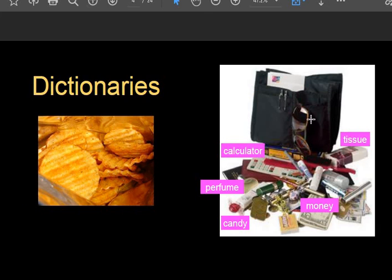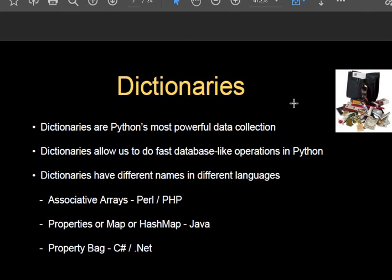For example, in a bag there can be a calculator, tissue paper, money, candy, perfume, pen, pencil, eraser, notebook — many different items put together. This is what a dictionary represents. A dictionary is a powerful data collection in Python. We can access data from a database, store it in dictionaries, and perform CRUD operations — create, read, update, and delete — in Python.